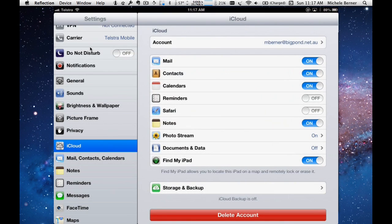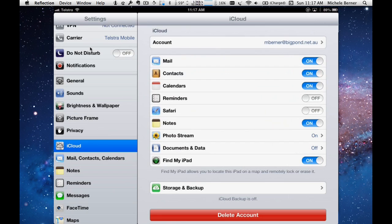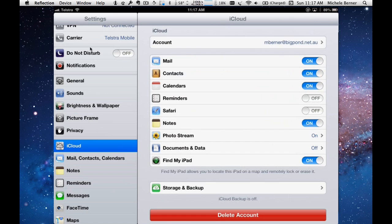You'll be presented with a series of options about how you want data and information on your iPad to be synchronized into iCloud and then down into other devices you might have. So other computers, Windows computers, Mac computers or iPhones or iPod Touches. So let's look at them one by one.